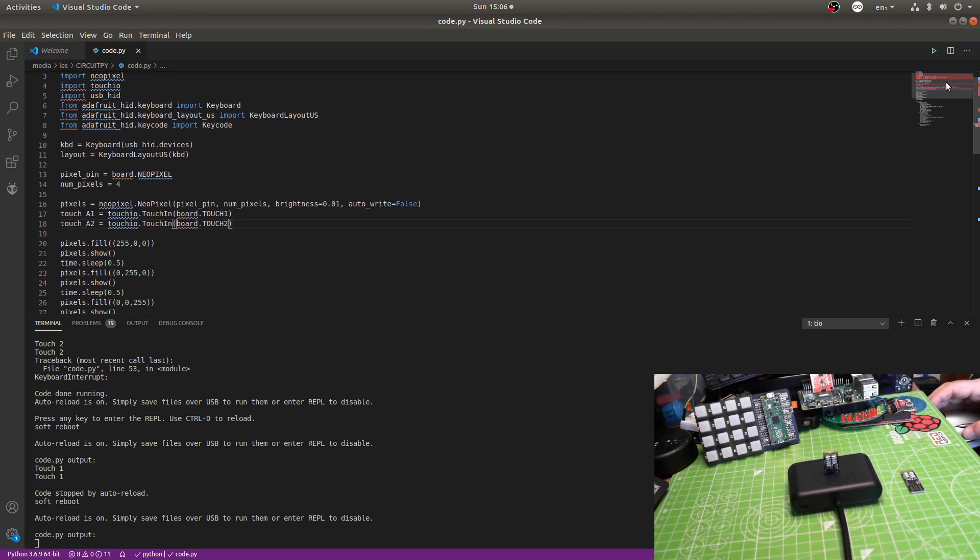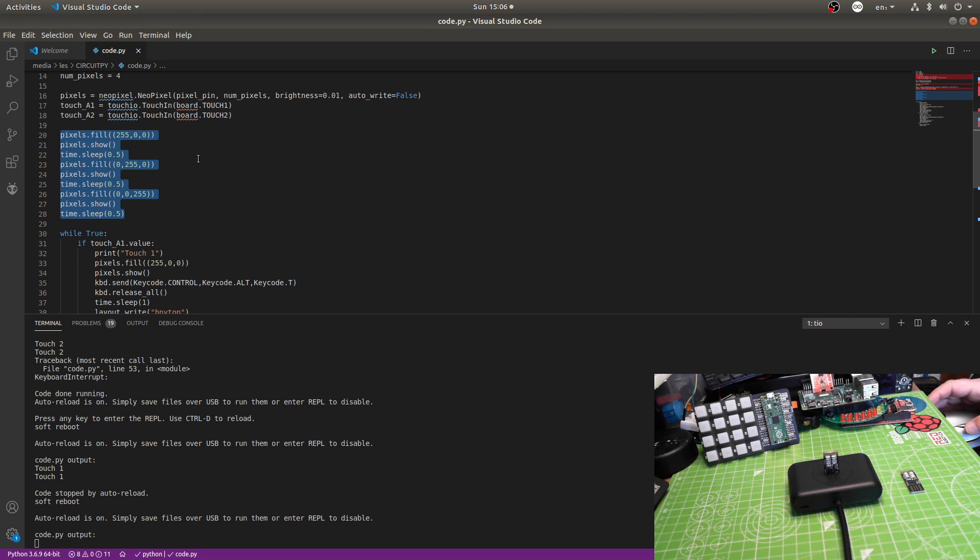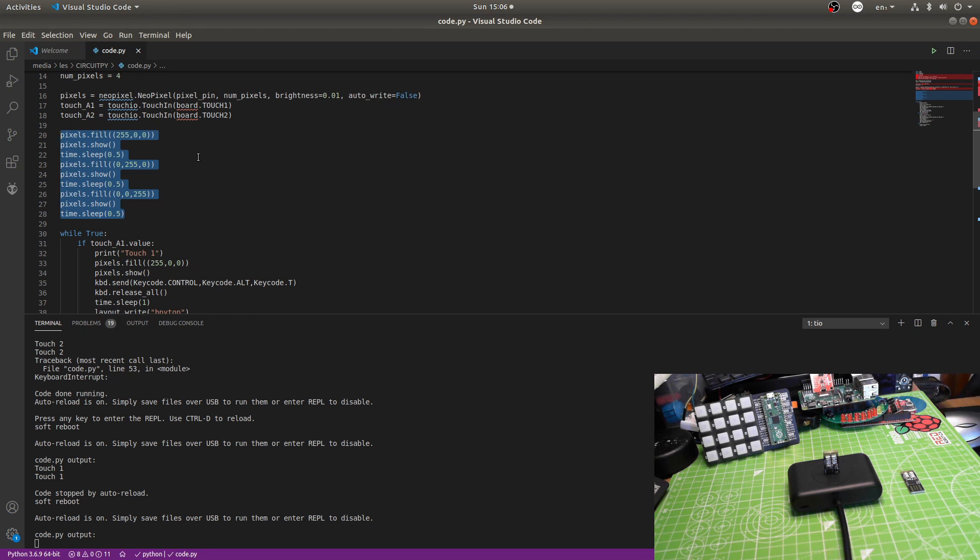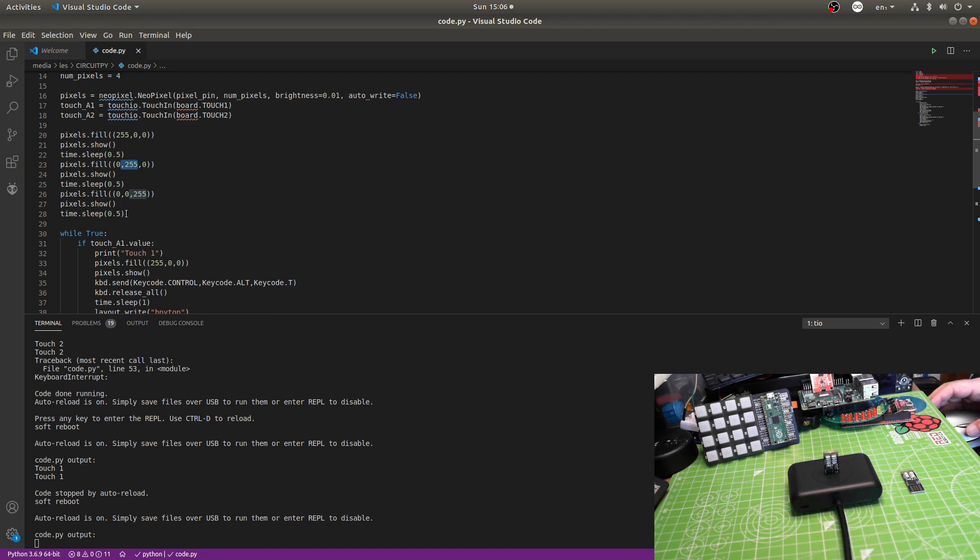And then I have a startup sequence. So, here's a startup sequence from lines 20 to 28. Pixels.fill. And it's a tuple or a tuple. I can never remember how to say that. 255.0.0. In other words, turn red on, full. Green off, blue off. Pixels.show is used to show the color change. Sleep for half a second. And then do green on full blast. Show, wait for half a second. Blue on, full blast. Show, wait for half a second. Just a simple startup script to say, hey, I'm working.